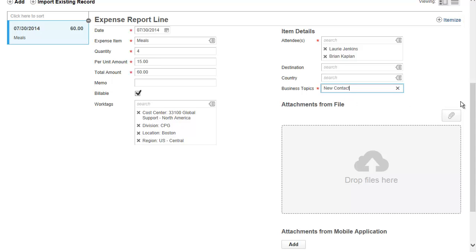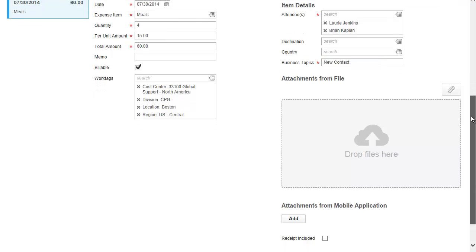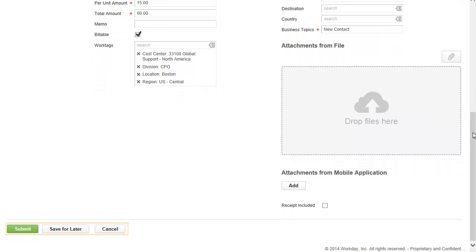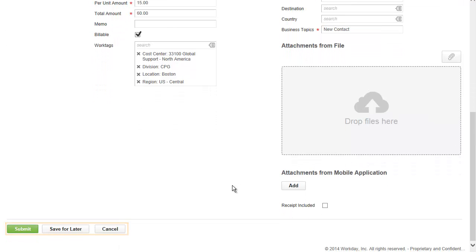You can submit the expense report or save it for later if you're going to add additional expense entries.